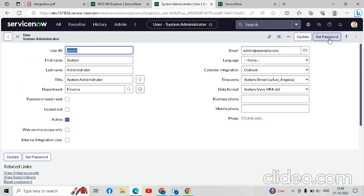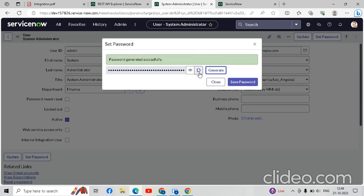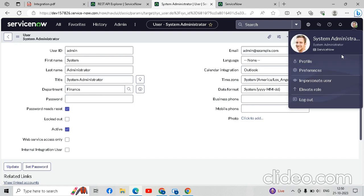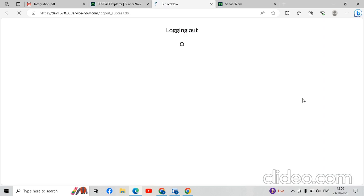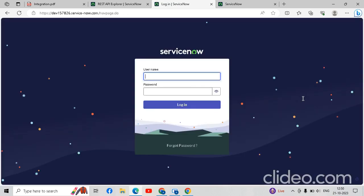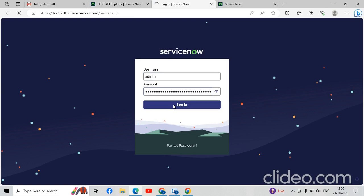We will set the password and username for the admin. You can see the 'Set Password' button, so we have to create a password for this admin. We'll click on it, then click 'Generate', and copy this password. Password copied successfully. Then save the password — password saved successfully. Then we have to log out as system admin, and log back in as system admin for testing. Our username is 'admin', then paste the copied password and log in.